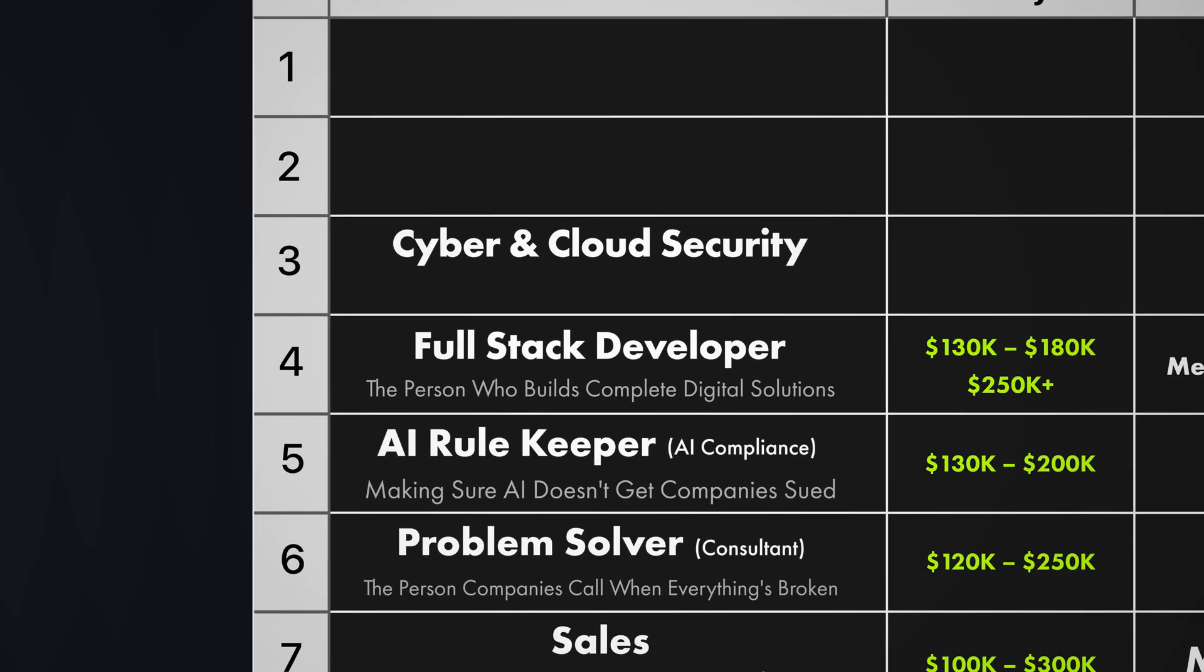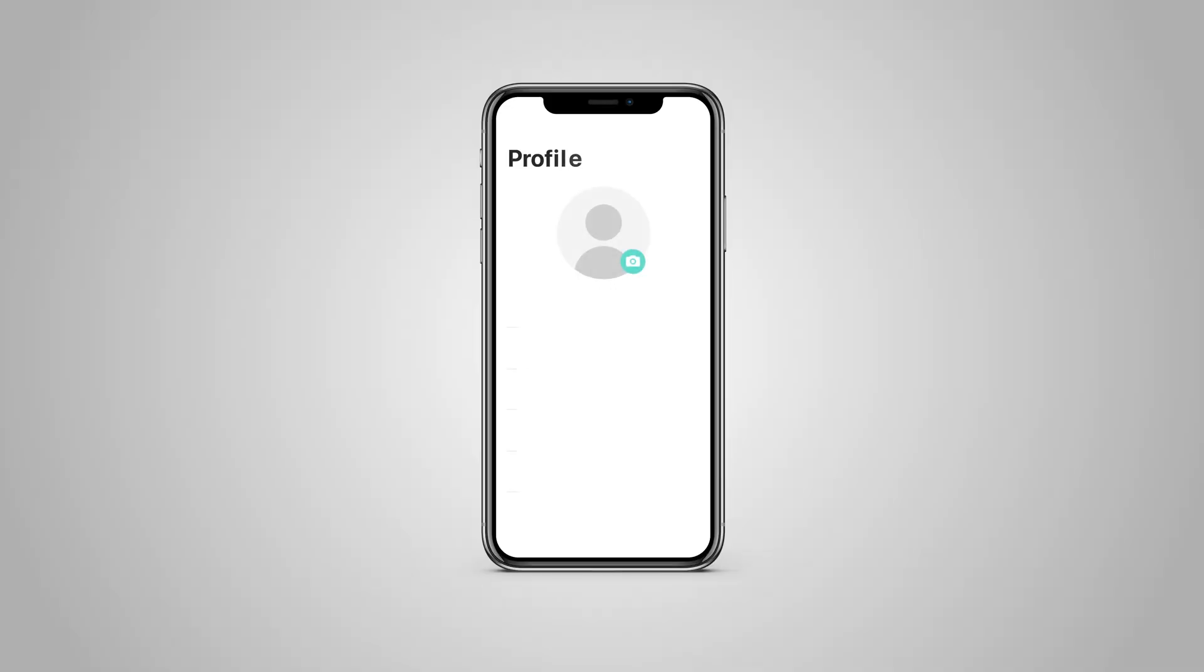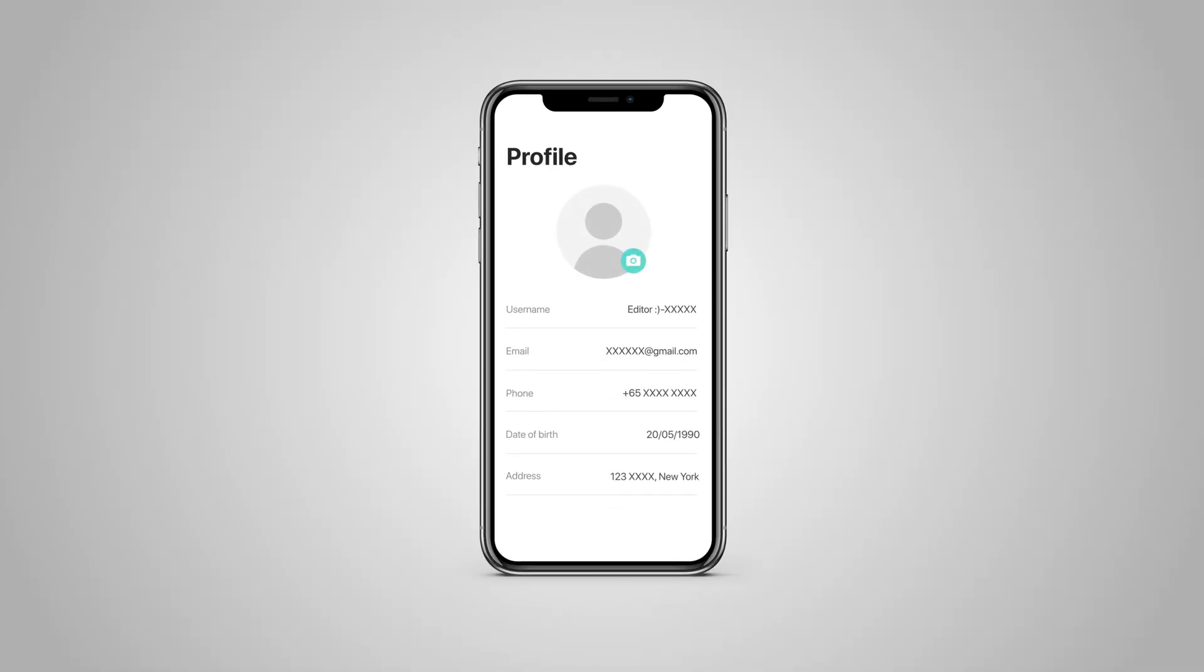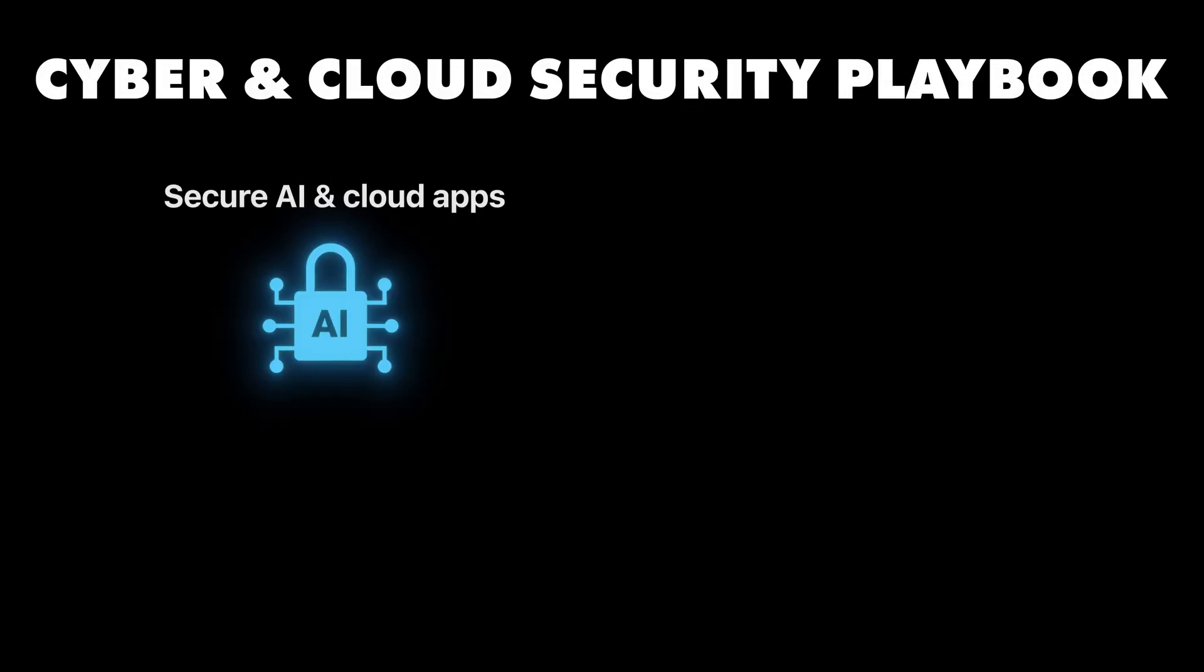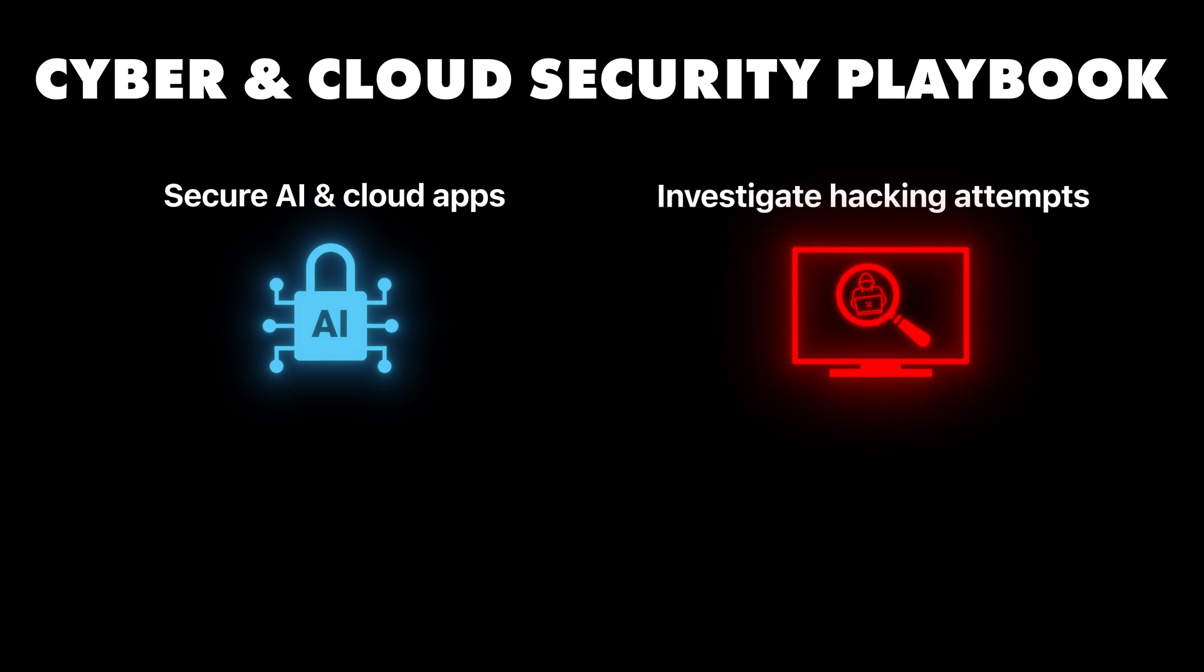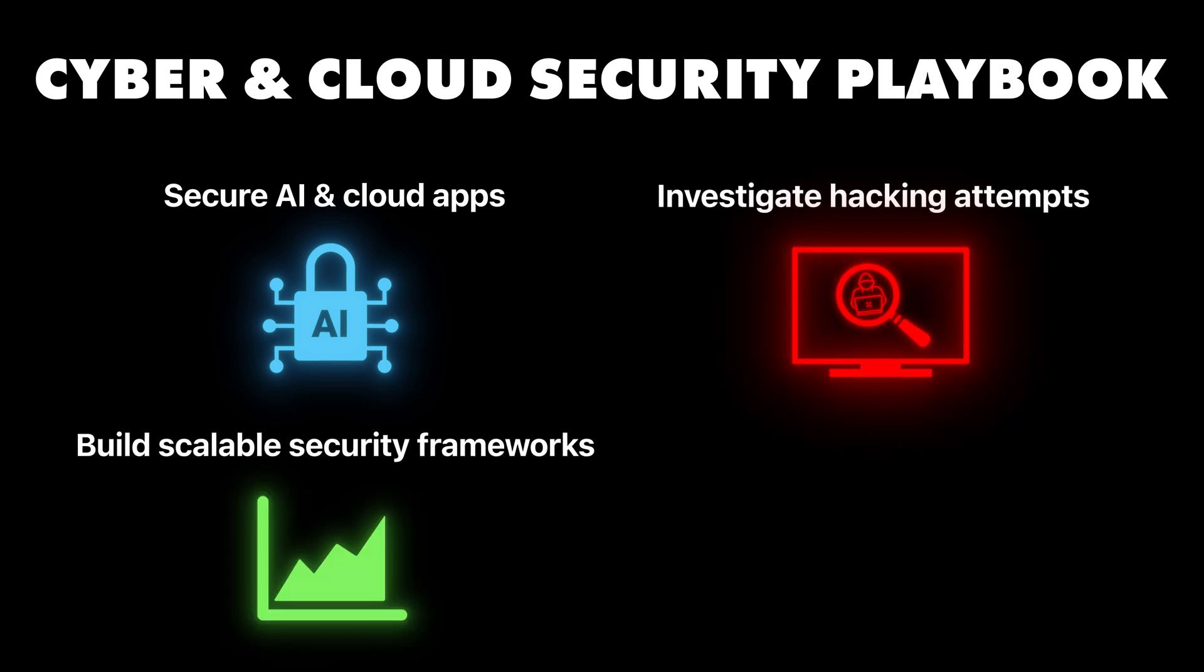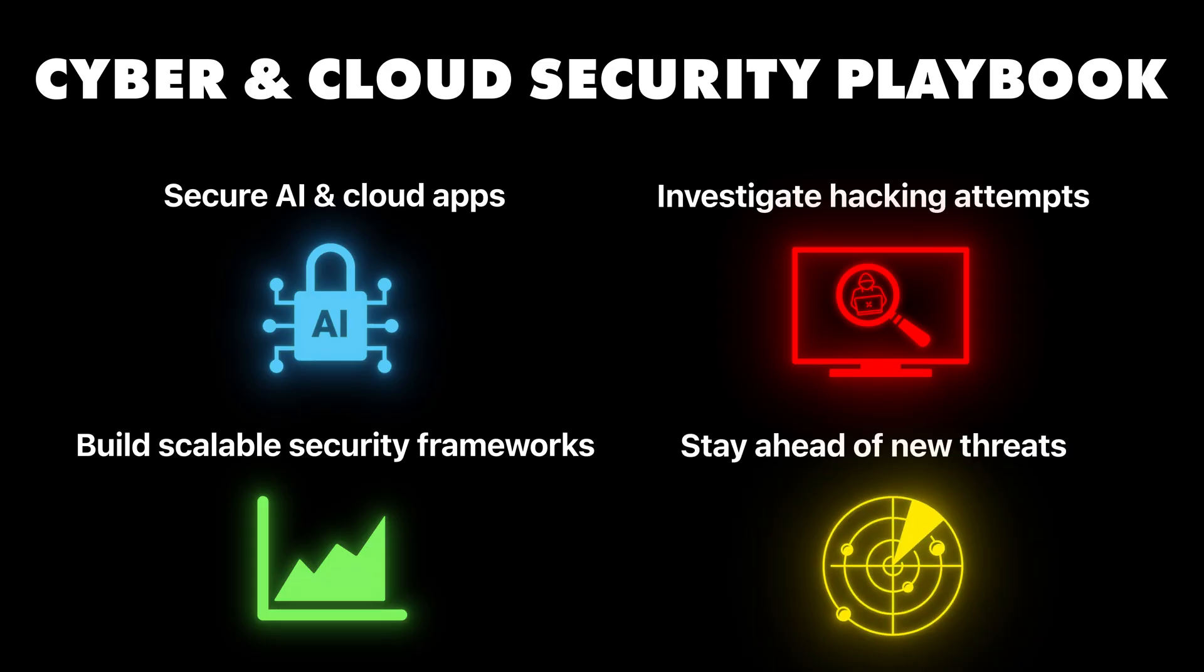Cyber and cloud security. Protecting everything online. Think of this as being a bodyguard, but for computer systems and data instead of people. Every AI system creates new ways for hackers to attack. Every business app stores valuable information that criminals want to steal. And as more business happens online, cyber and cloud security specialists become more valuable and not less valuable. This isn't just about stopping hackers. It's about designing security that helps businesses grow instead of slowing them down. Now, what do you actually do here? You design security systems for AI and cloud-based applications. You investigate when hackers try to break in or steal data. You build security frameworks that grow with the business and you stay ahead of new threats in the AI and cloud environments. Security breaches can literally destroy companies overnight. In fact, the average cost of a data breach is almost $5 million.